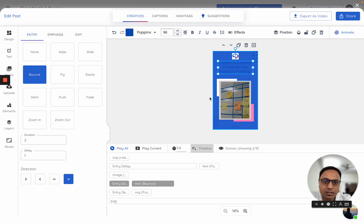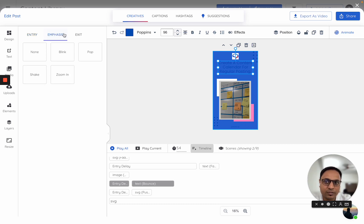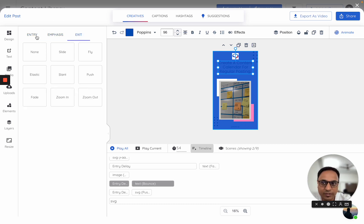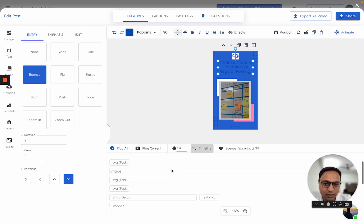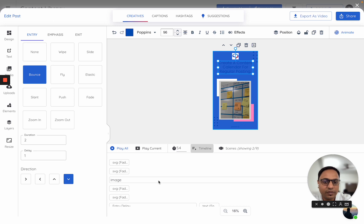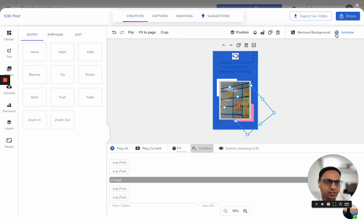This is how you can change the animations, the entry delay, all of those things. There are entry, emphasis, exit, all types of animations which are available. And you can also change it for any kind of element. For every element, whichever is there, all of them can be changed exactly like this.